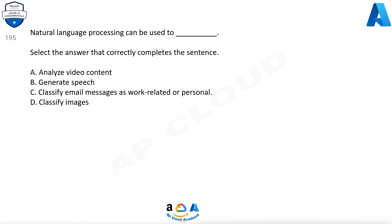Question 195. Natural Language Processing can be used to — select the answer that correctly completes the sentence. A. Analyze video content, B. Generate speech, C. Classify email messages as work-related or personal, D. Classify images.